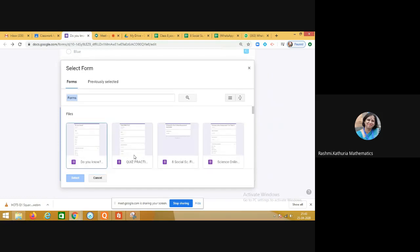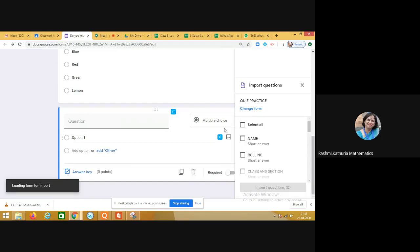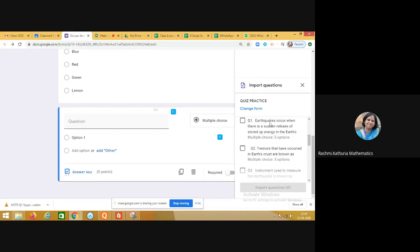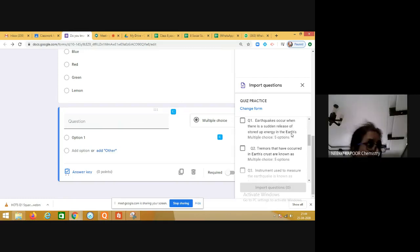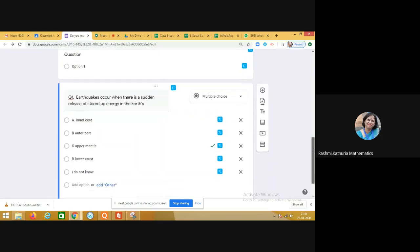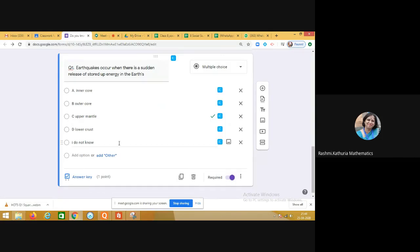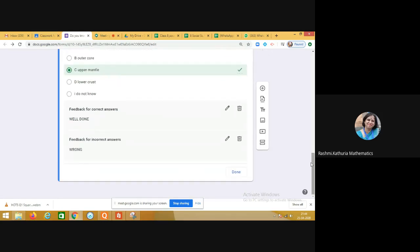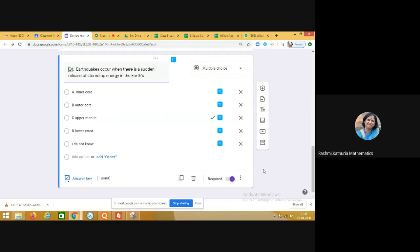I have a ready-made quiz called 'Quiz Practice.' In it there are certain questions — for example, a general question: 'Earthquakes occur when there is a sudden release of stored-up energy in the earth.' It's a multiple choice question. I want to import this question here, and you can see I don't have to do anything — the marks are already assigned, choices are given, the right choice is given, and feedback is also given. Click on done.